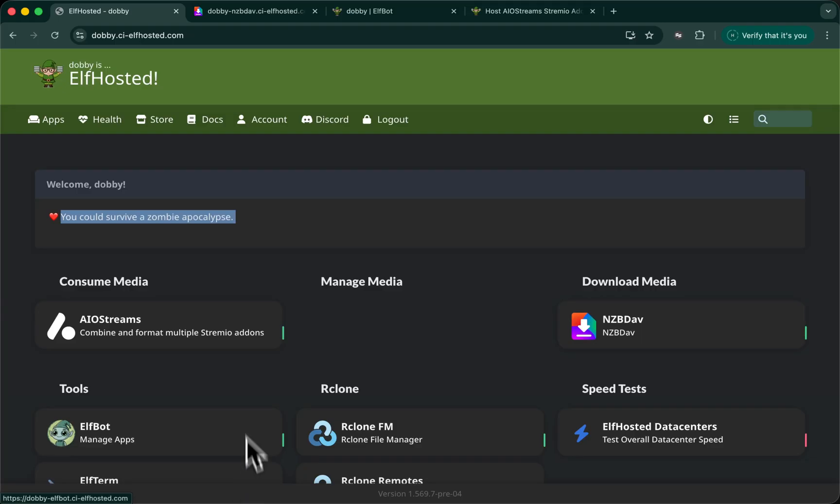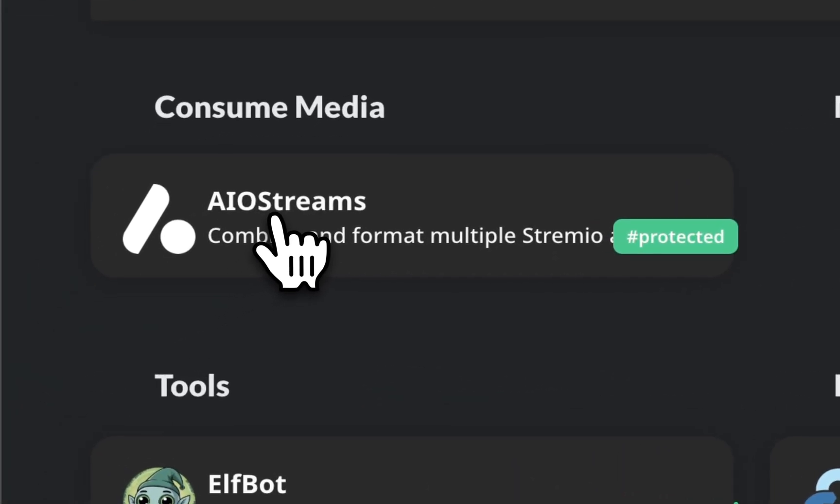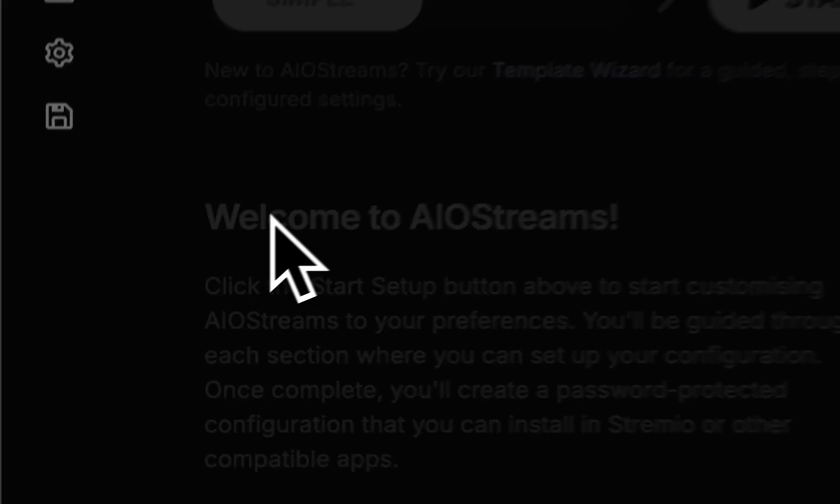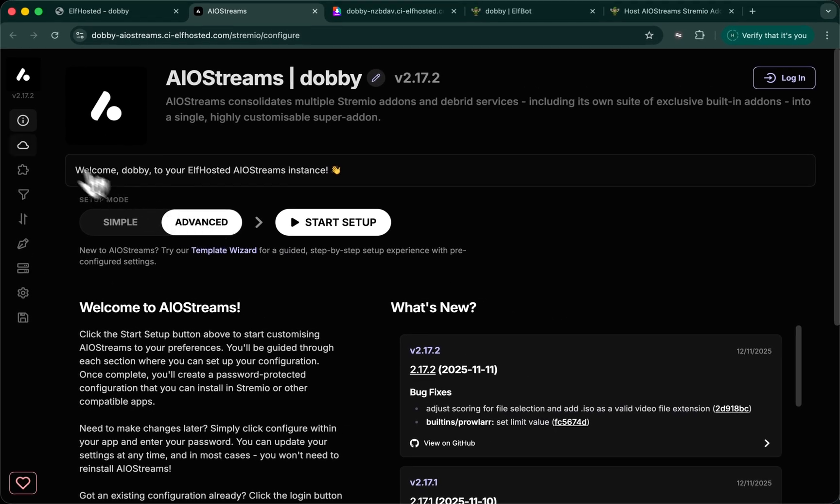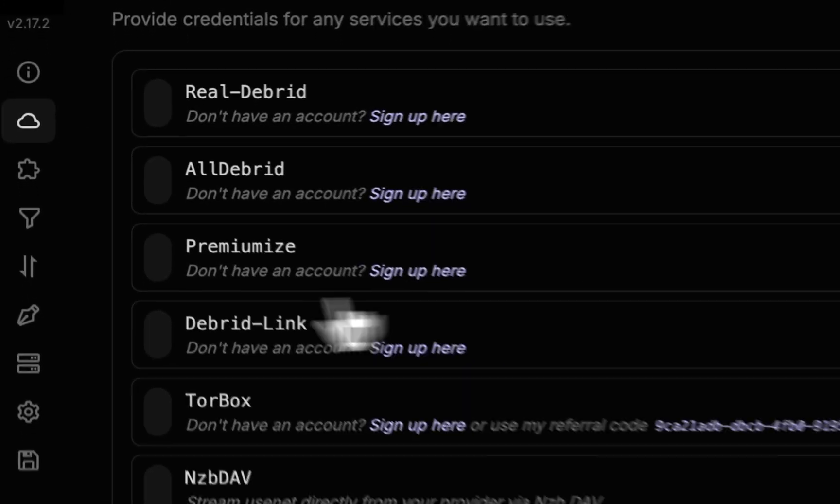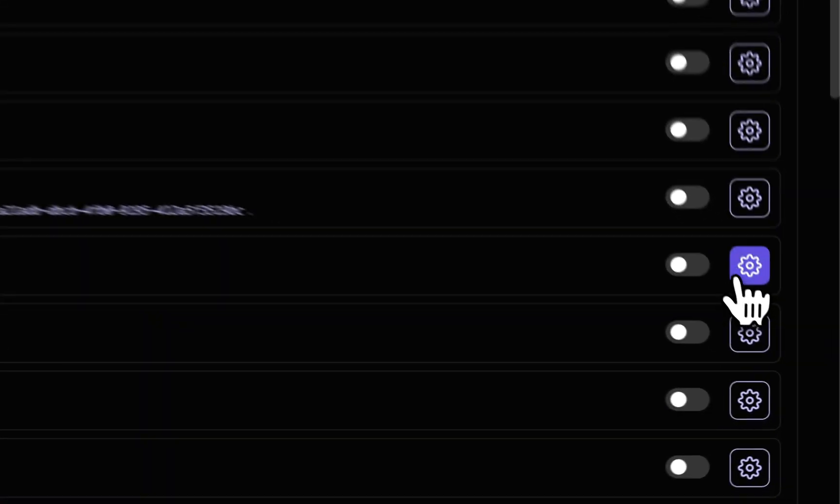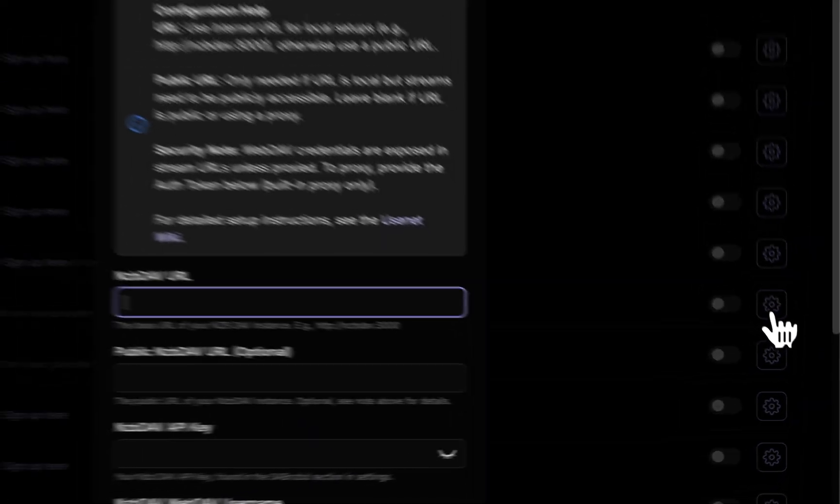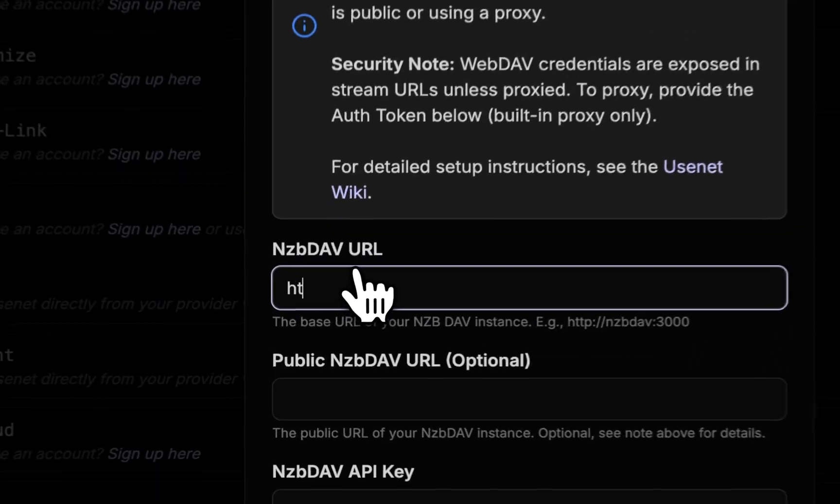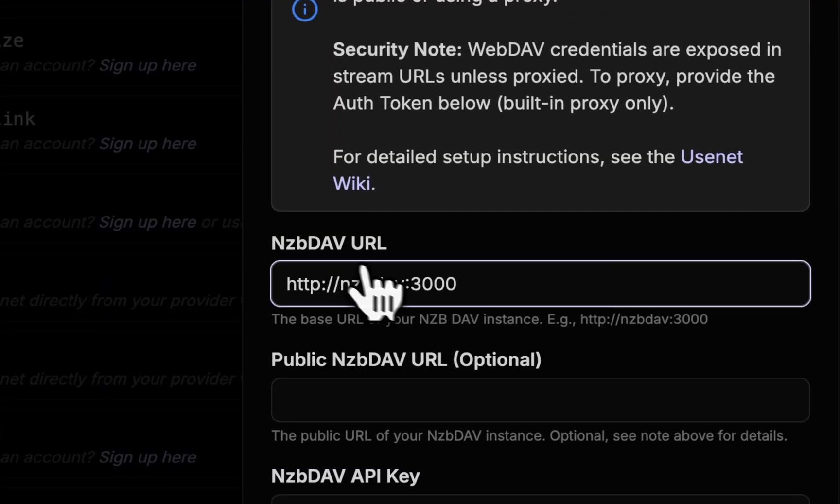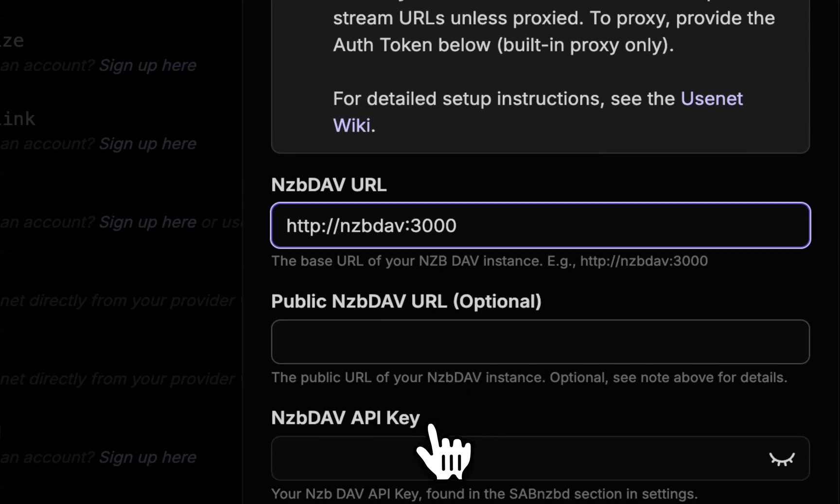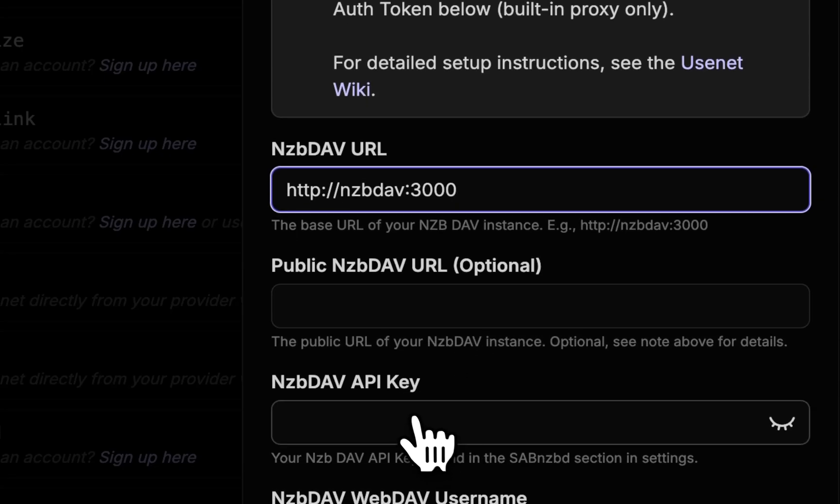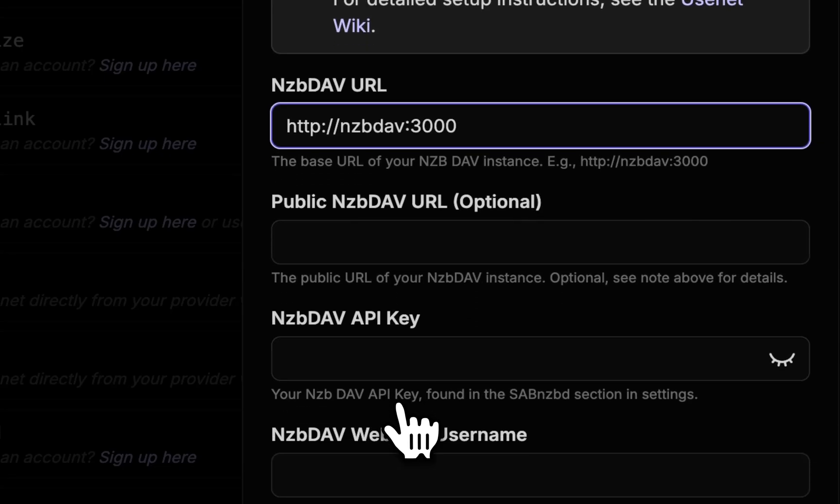Let's move over to AIO streams. From your dashboard, launch AIO streams. We'll start an advanced setup. Go to services and find NZBDAV. Configure it. Your URL will be NZBDAV for 3000. We'll leave the public URL blank. That's a more advanced config. It is possible. But we're going to rely on AIO streams proxy.